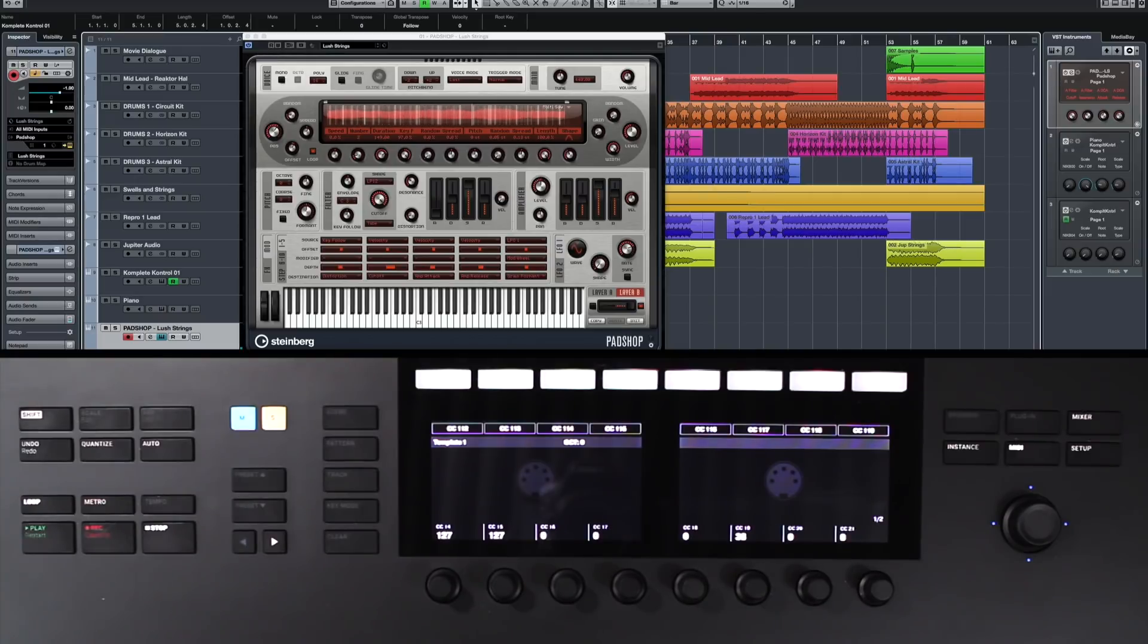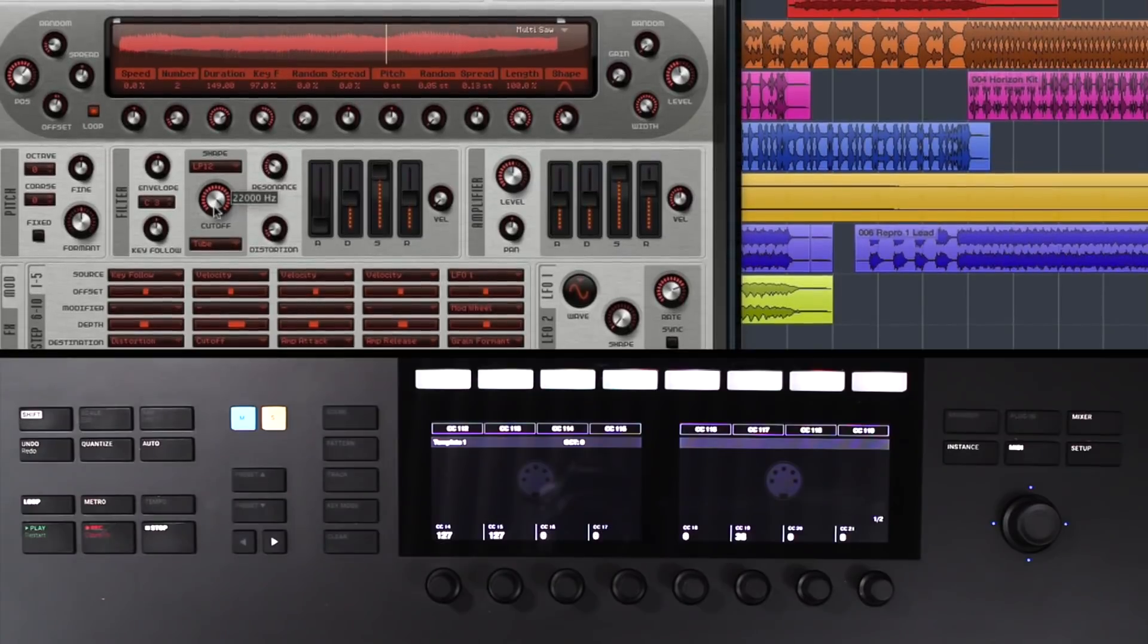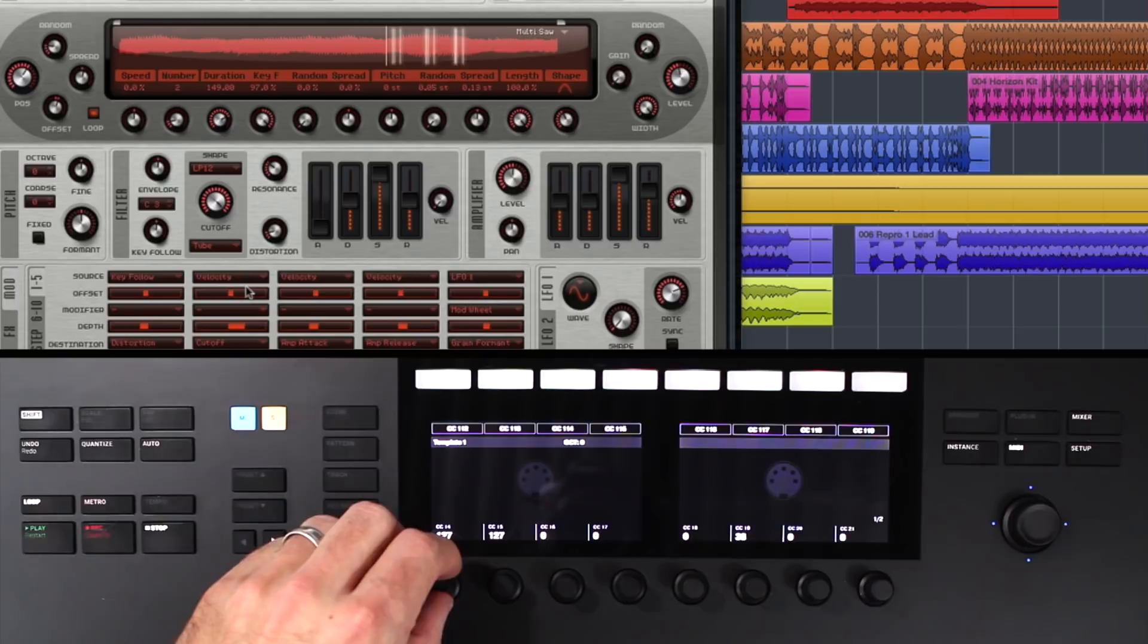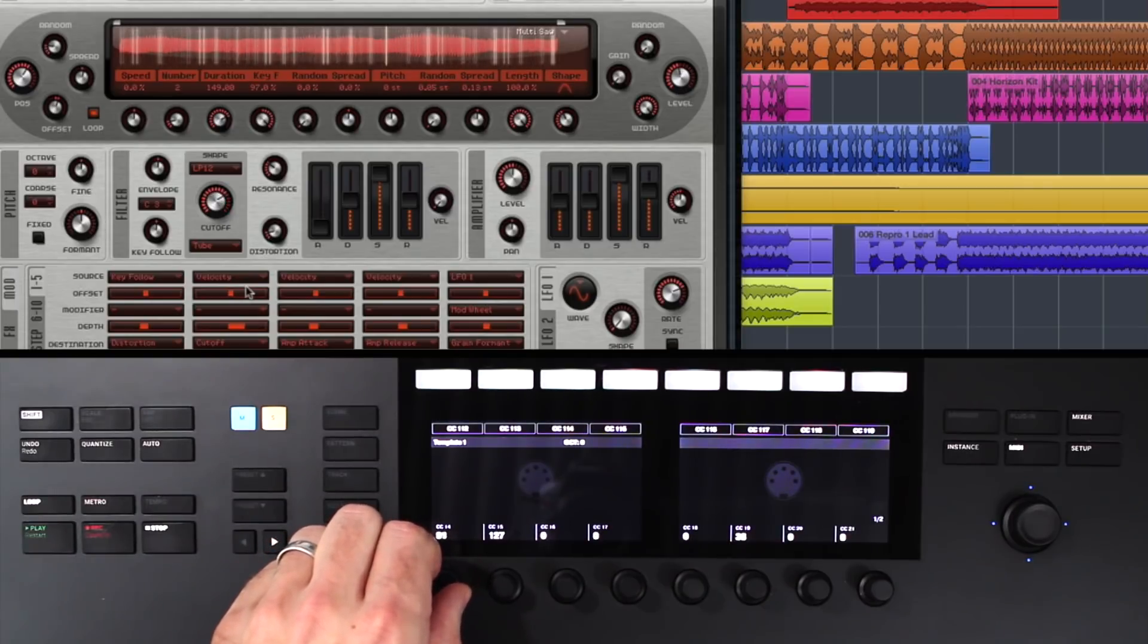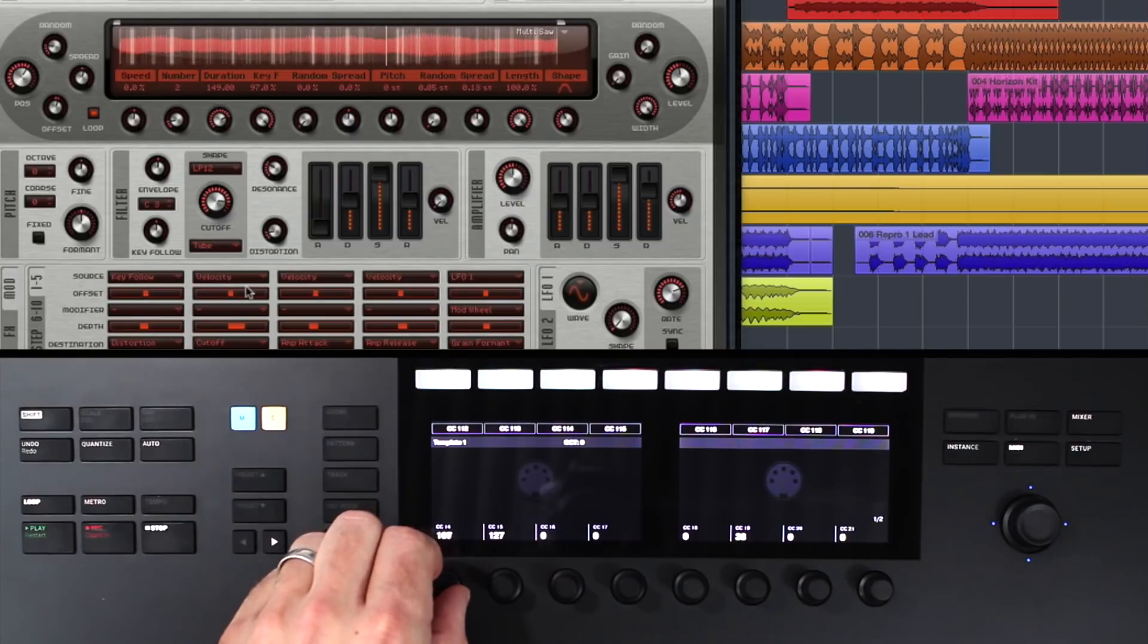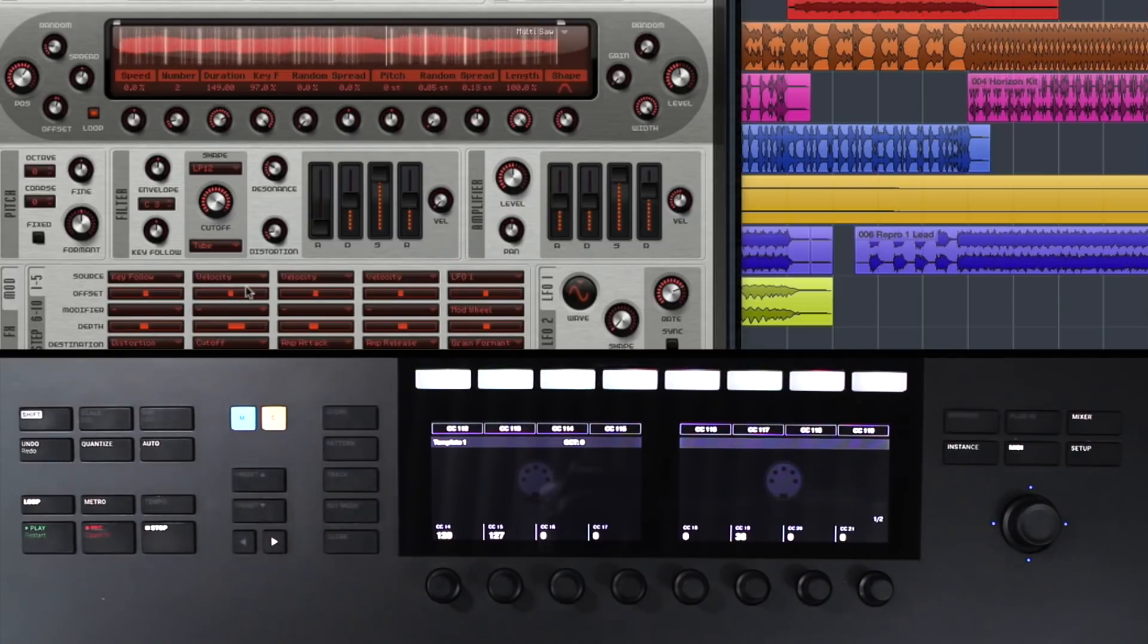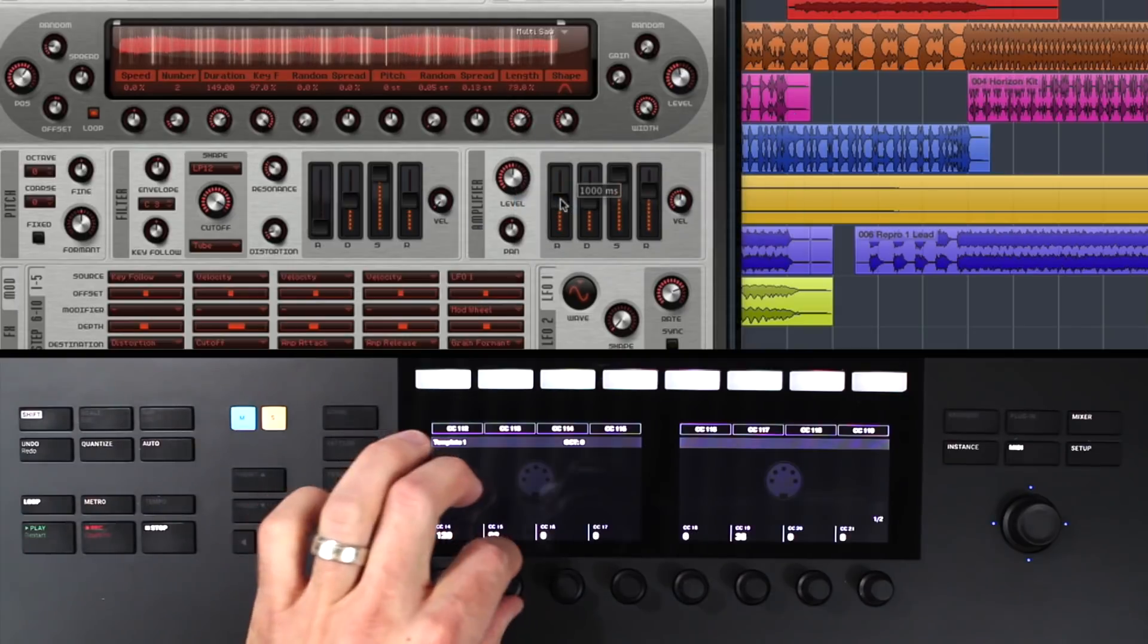So all I would have to do, maybe I want to route the filter to this knob. Learn CC by right-clicking. And there you go. And you can dial in as many knobs as you want. Just simply right-click and turn a knob.